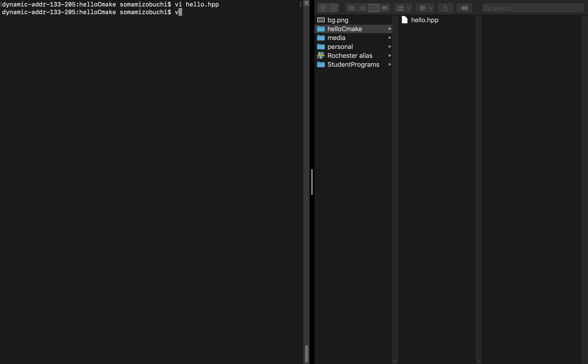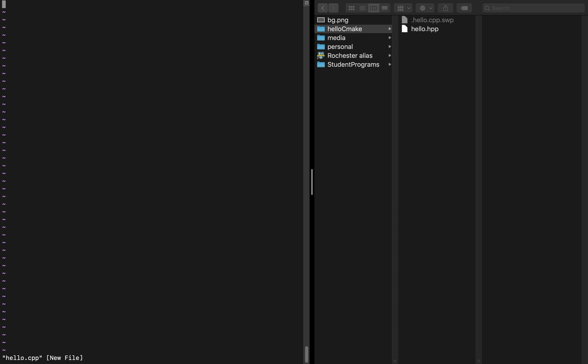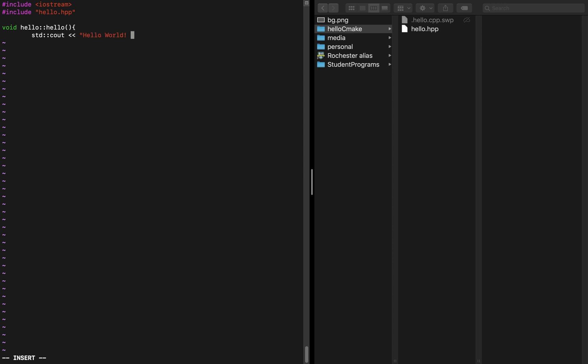Now we want to create the source file so I'm going to type in hello.cpp. Vi is for Mac OS; if you're using Linux or Windows, I think it's VM or Vim. Inside of here I'm going to include IO stream once again and also include the hello.hpp header file and I will initialize the function hello within the hello library. This function is basically just going to output hello world to the console and then add an endline character.